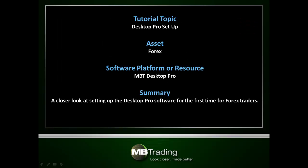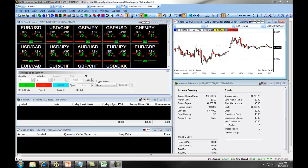This presentation covers the initial setup of the Desktop Pro platform for trading Forex. The following video will go through the customization and preferences for the Desktop Pro platform for trading Forex.